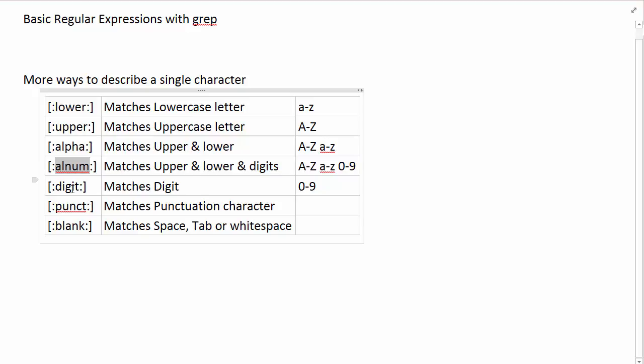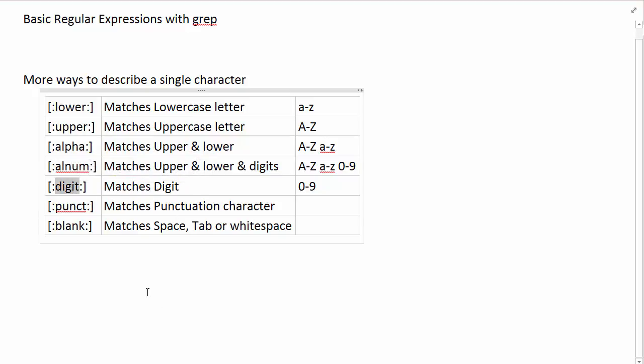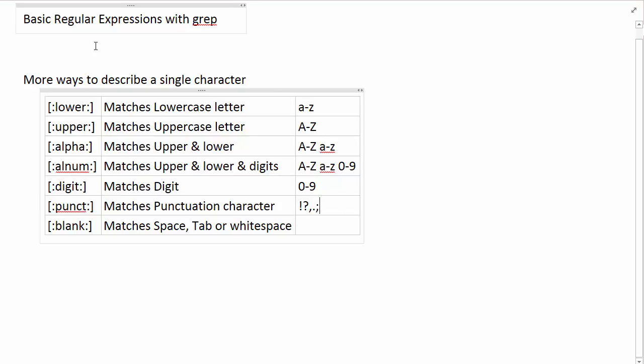If you want only the digit, you use the keyword digit that matches only character 0 to 9. Punctuation is going to be punctuation characters. Let's take some examples here. And then blank is going to match whitespaces meaning a space, a tab, things of that nature.